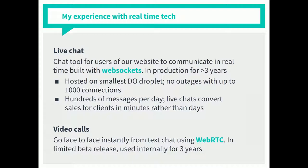We also do video calls, still in beta. The idea is that you've been speaking to someone you might want to live with — all the messages are great, but you want to make sure they're not impersonating someone, so face-to-face conversation, eye contact, all those wonderful things we try to avoid as developers. We can go from text to video using WebRTC. We use it internally — we have two offices with a permanent video link running on our own WebRTC platform, which has been a great way of testing stability when you have it running all the time for three years.